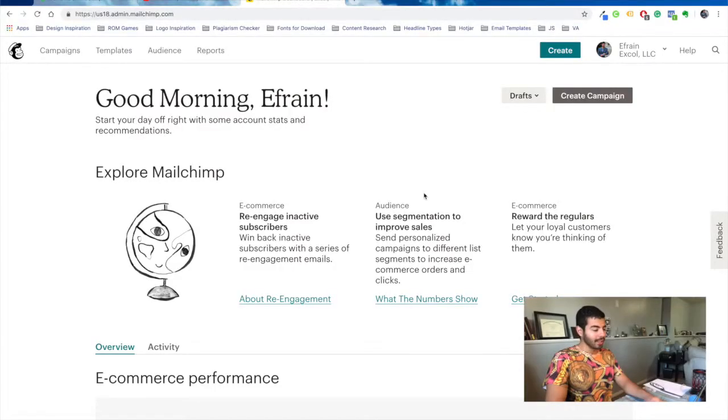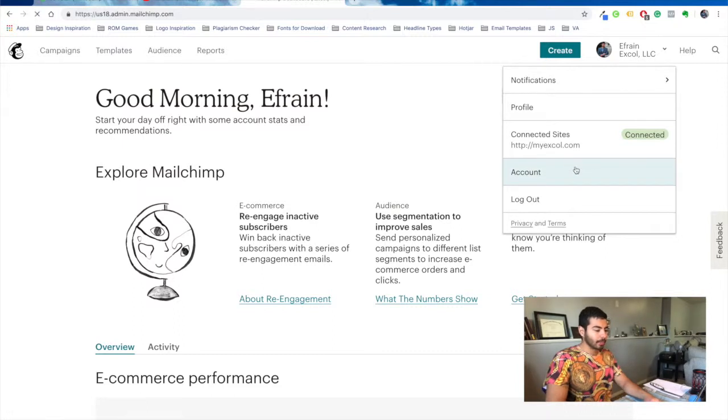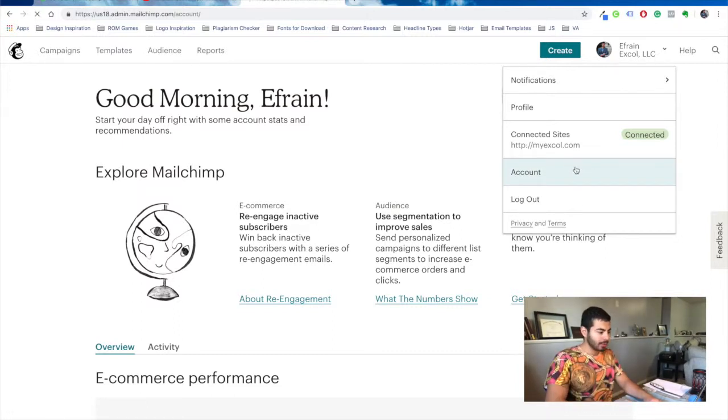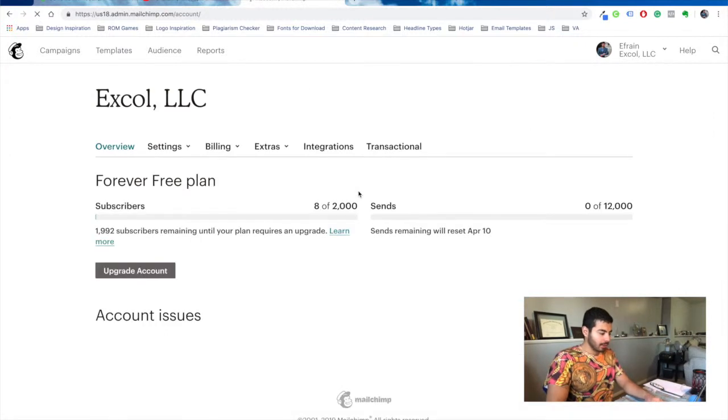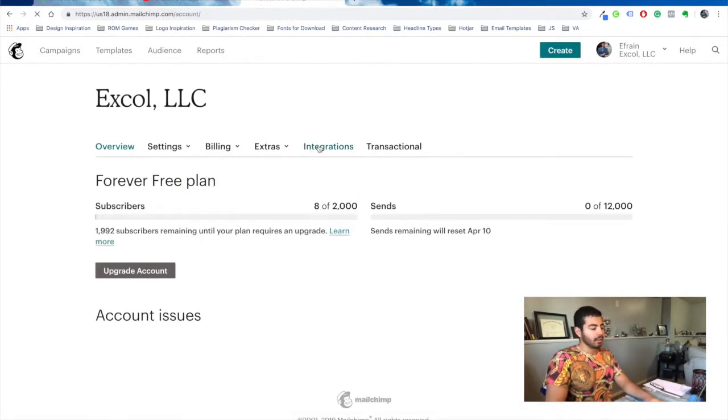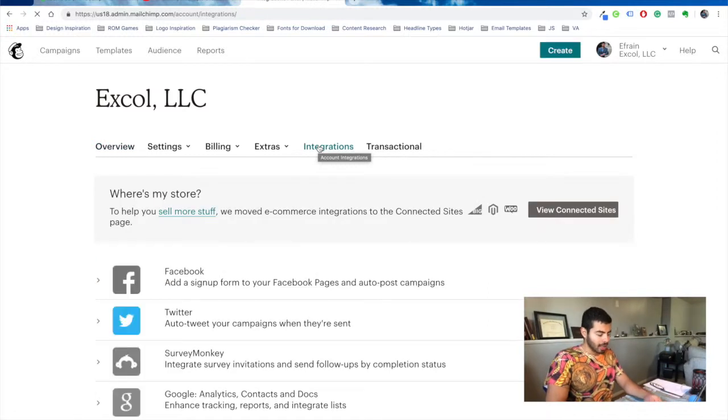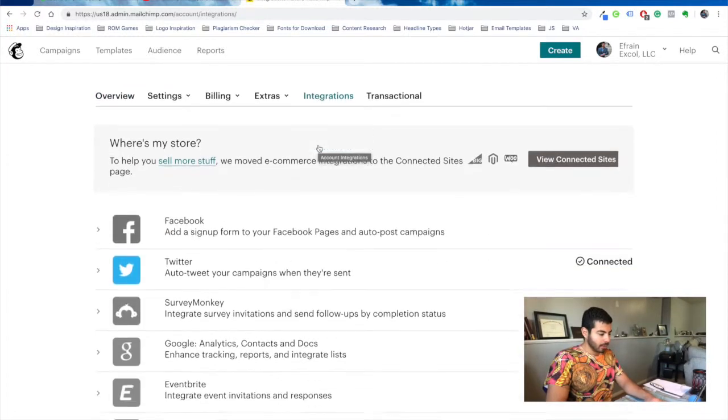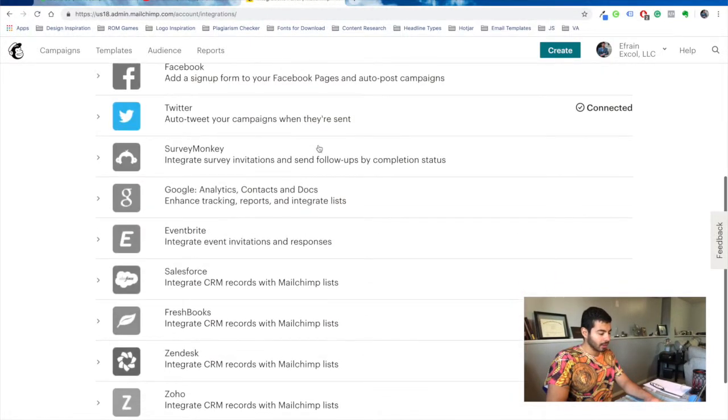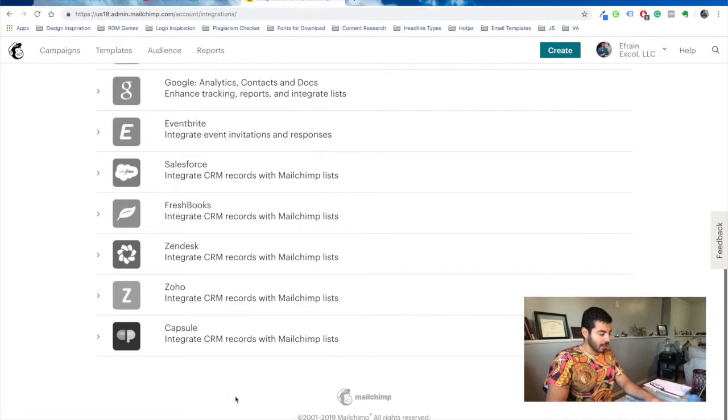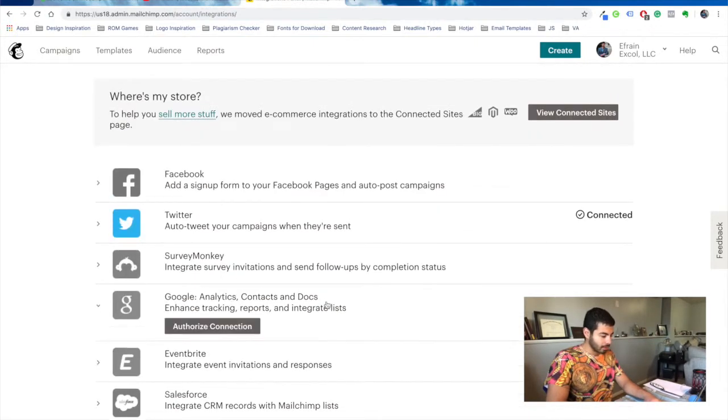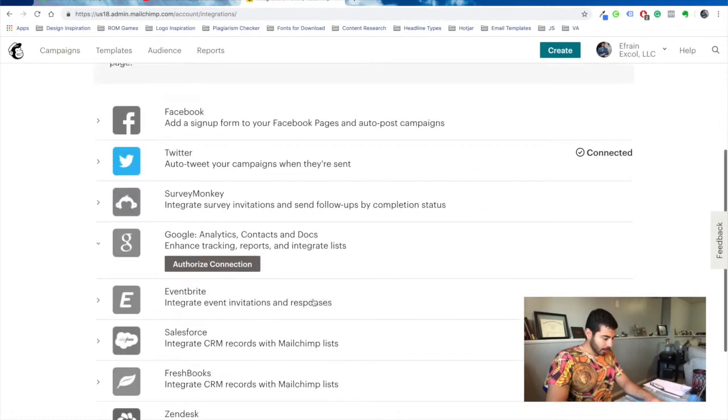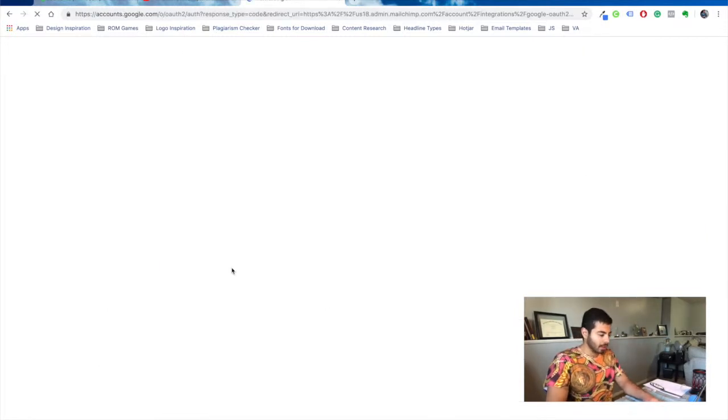To connect your Mailchimp account with Google Analytics, Twitter, and Facebook, you go to your accounts page. It's very simple, all you do is click on integrations and then authorize the connections. And you don't have to stick with Facebook, Twitter, and Google Analytics. They also have these other integrations that you can start using. But I'm not using any of those, so I don't have to do that.